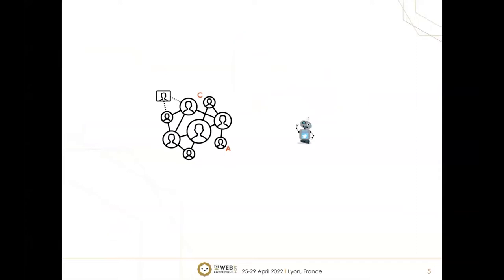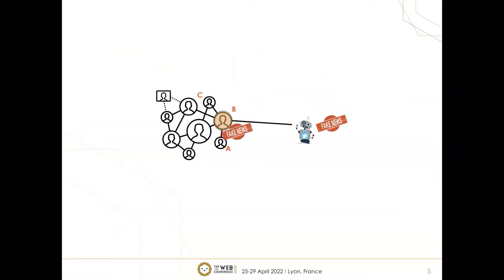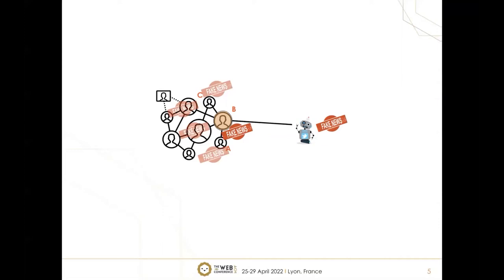Let's look at a similar scenario, but instead of choosing user A, the social bot chooses user B as the target follower. After acquiring user B, given a piece of fake news, the bot can spread to user B directly. From B, this fake news can propagate to C and many other followers. In this case, user B is a better target than user A because user B has more followers and is a more influential user.